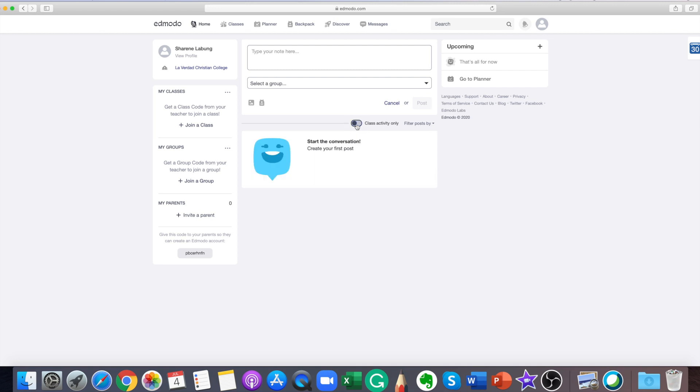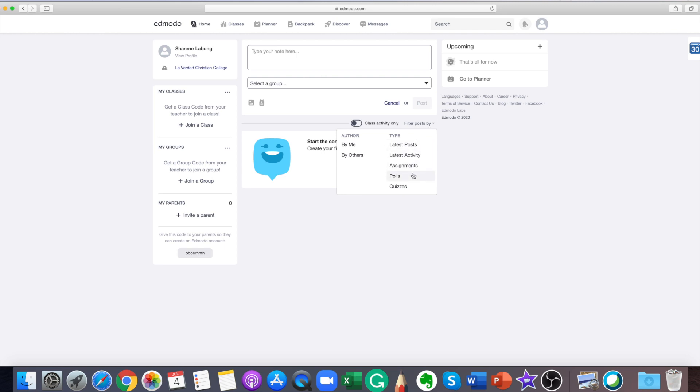Posts can be filtered by latest post, latest activity, assignments, polls, or quizzes.